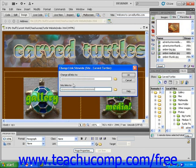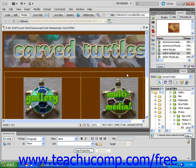Then click OK. Dreamweaver will replace all of your old links with the new link. A dialog box will appear asking you to confirm your changes, and when you see this, just click OK.